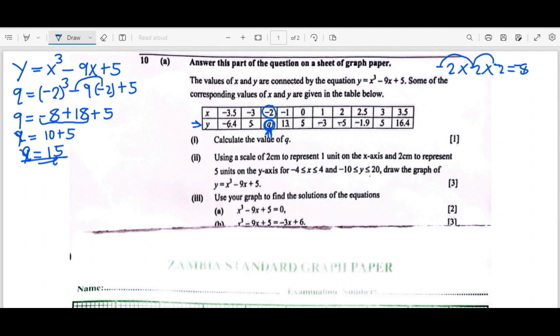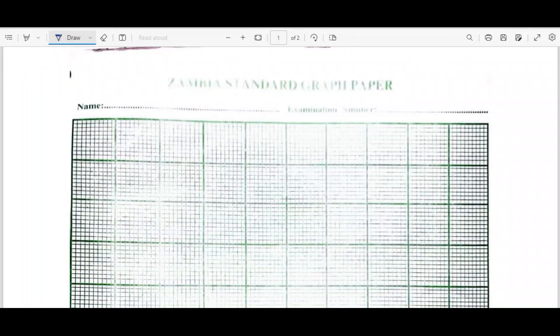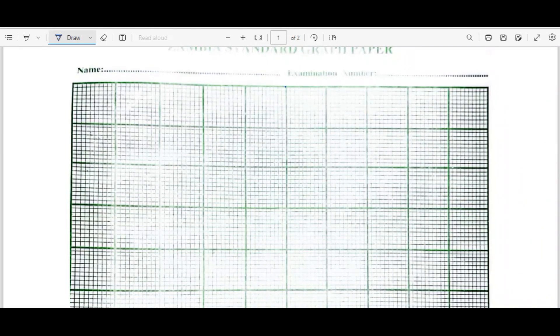We move on to Roman numeral two. Using a scale of 2 centimeters to represent 1 unit on the x-axis, the range is from negative 4 to positive 4. On the y-axis, 2 centimeters represents 5 units, with the range from negative 5 up to positive 20. We need to draw the xy-plane making sure all values fit on the graph paper.